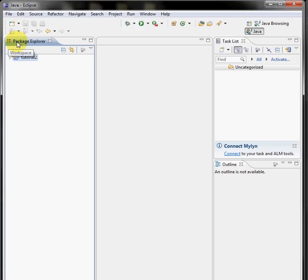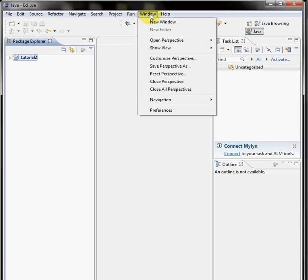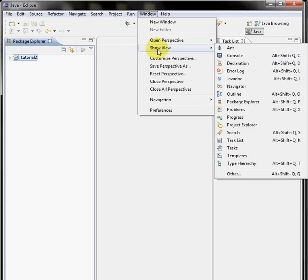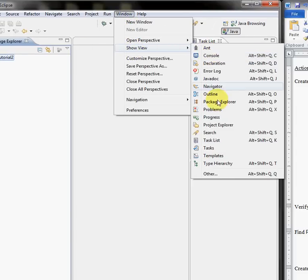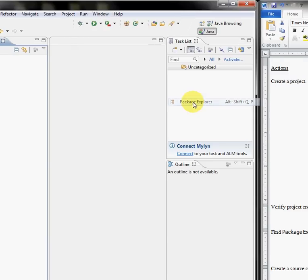At the left you should see this package explorer frame that displays. If you do not, go to window, show view, and get your package explorer up.